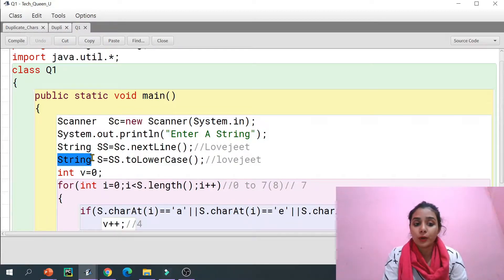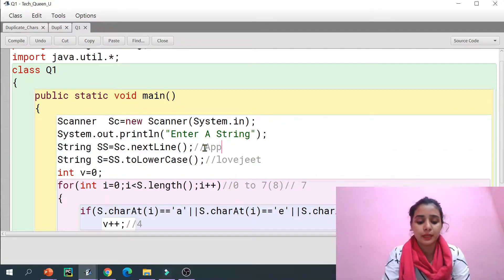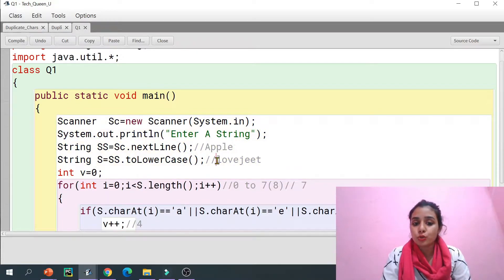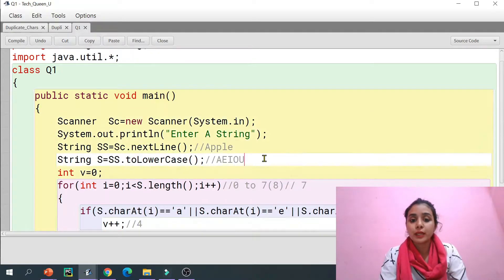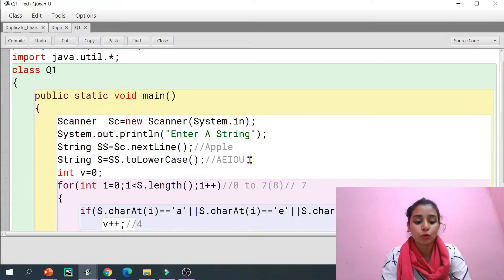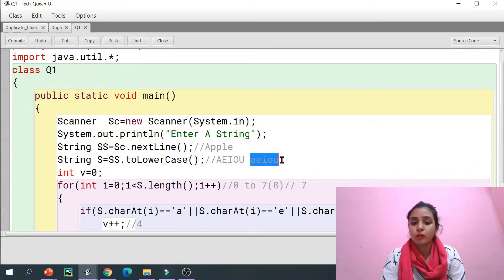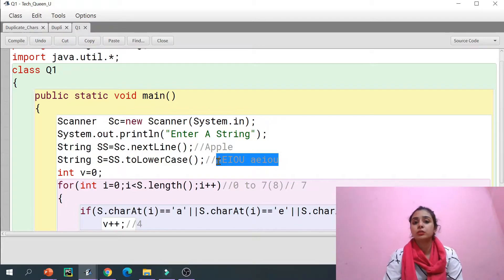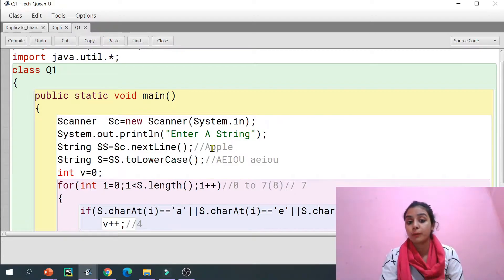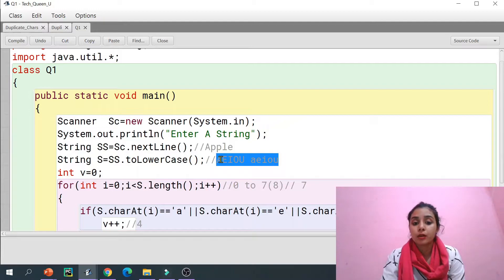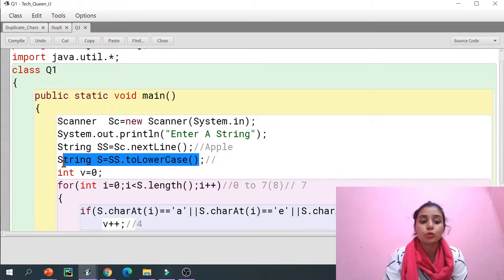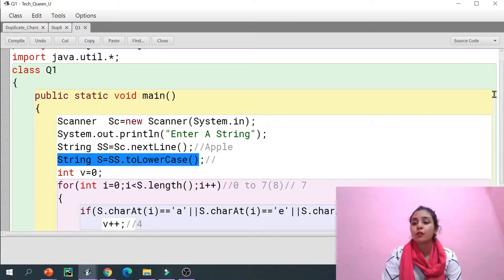Now what I'm going to do is convert the whole string into lowercase. Why? Because the user can enter capital letters or small letters. Vowels can appear as capital A, E, I, O, U or small a, e, i, o, u — so we have to check both possibilities. Instead of putting both in the condition, I've simply converted the full string to lowercase, which makes the code easier.